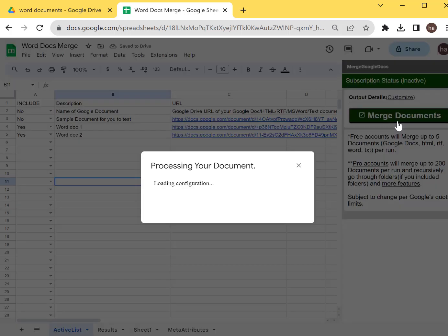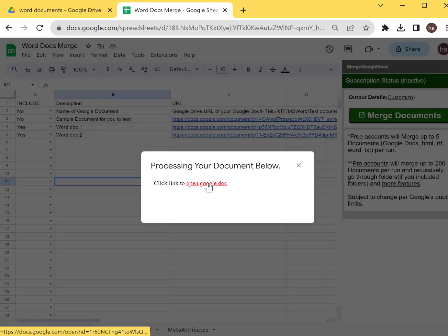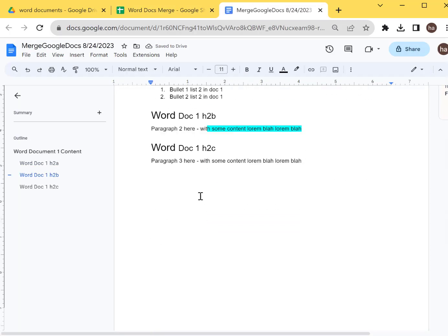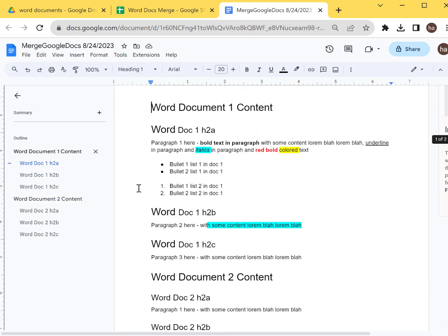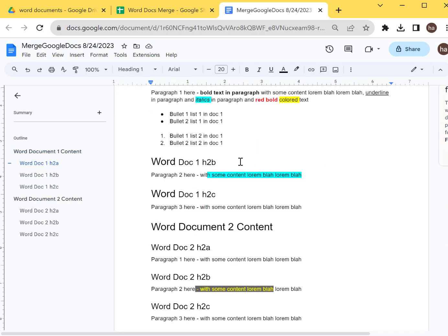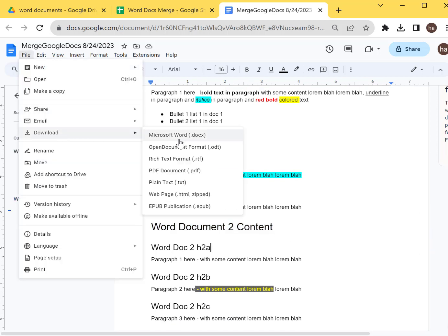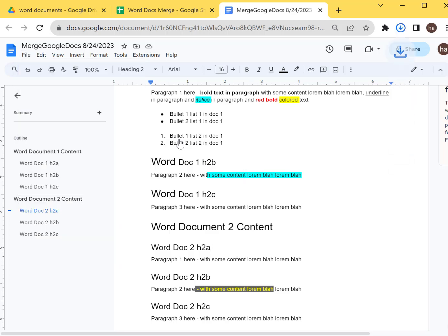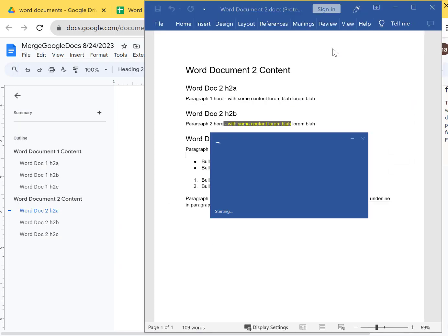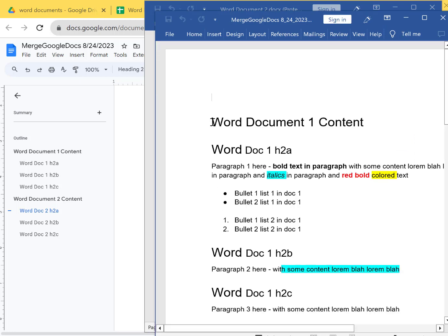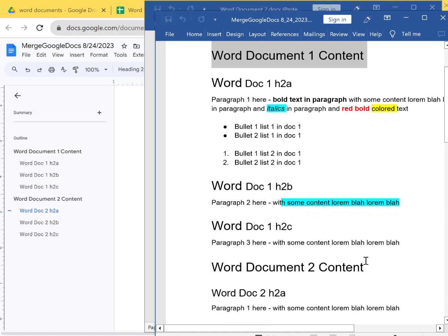After that's done, just click Merge and it will merge the documents for you. It will open up the document with both documents combined. Word Document One and Word Document Two are now merged. Let me download this as a Microsoft Word .docx file and open it up.